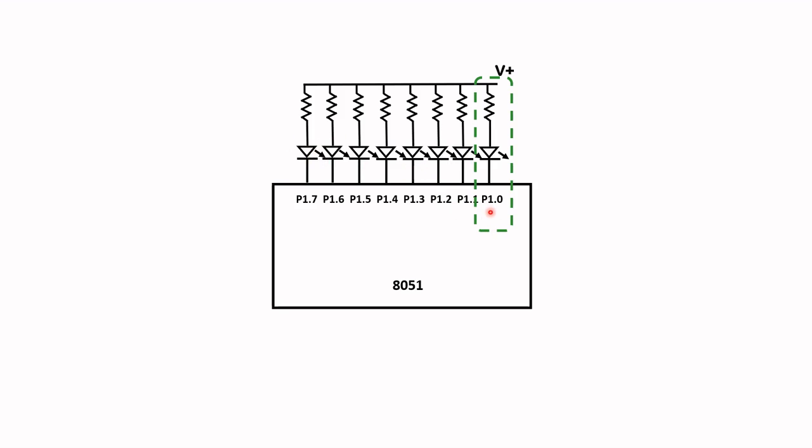To remind ourselves how this works: to get the LED to light up we need to put a zero here, a logic zero, so that current will flow from high potential to low potential and this will cause the LED to light up. With a zero the LED will switch on.